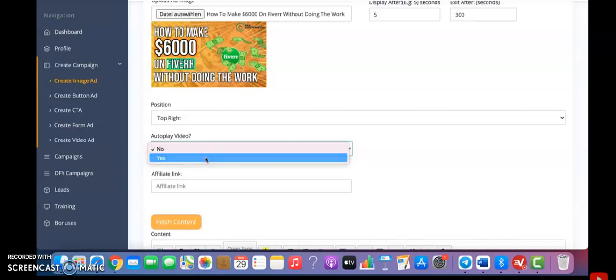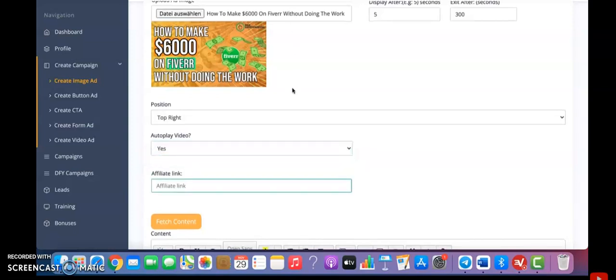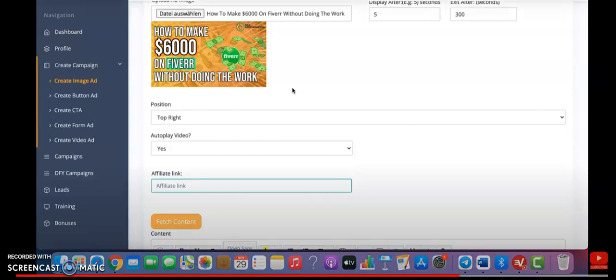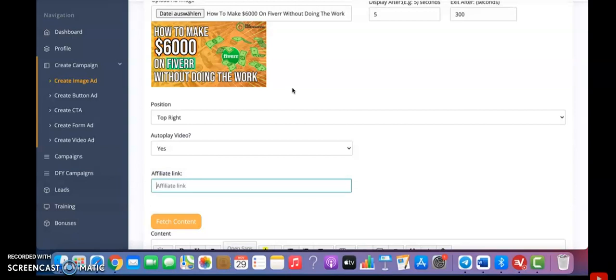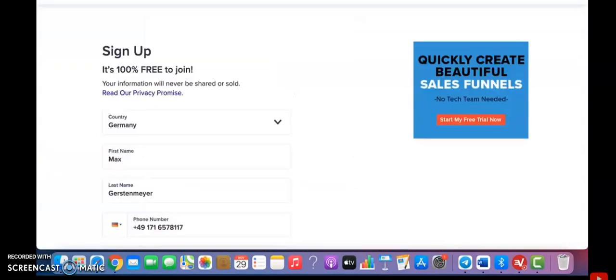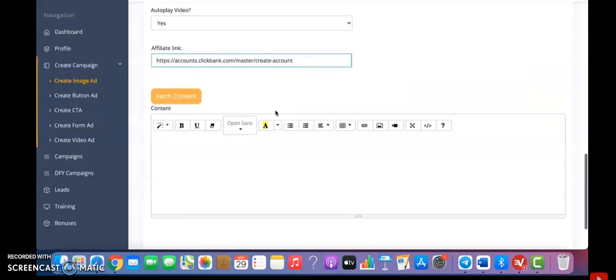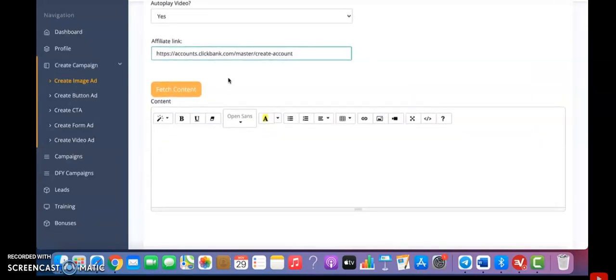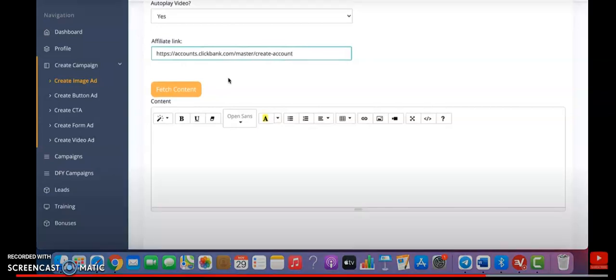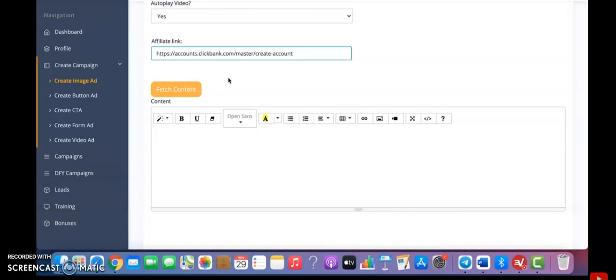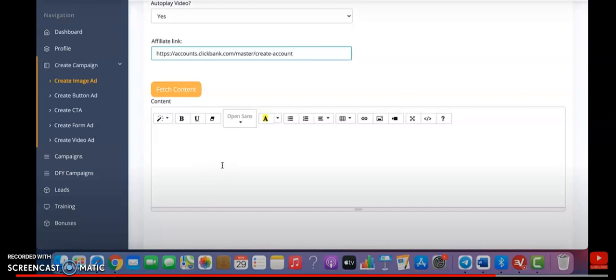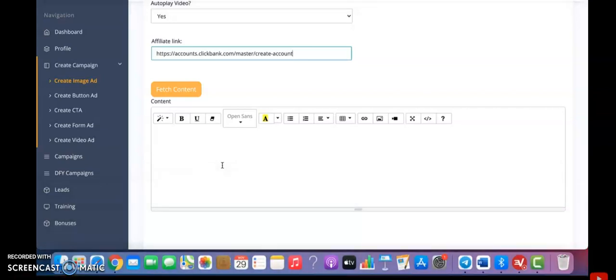Then where it says affiliate link, you want to add the affiliate link that you want to promote. Or if you want to send visitors to your website or to your blog, then you can also put any other URL that you want to send visitors to. For this example, let's present this with our ClickBank affiliate link. You want to copy it and you can see it here. Then we have the fetch content feature. What this feature does is it transcribes the audio of your selected video into text. This is an additional feature that you can add if you want to.